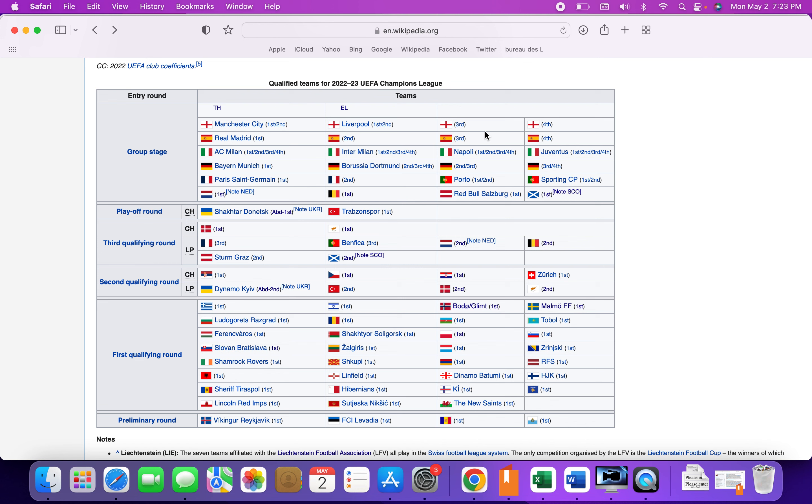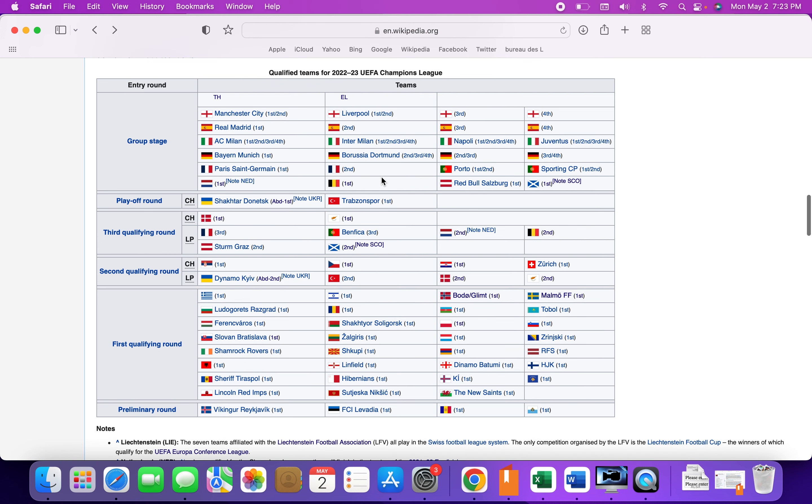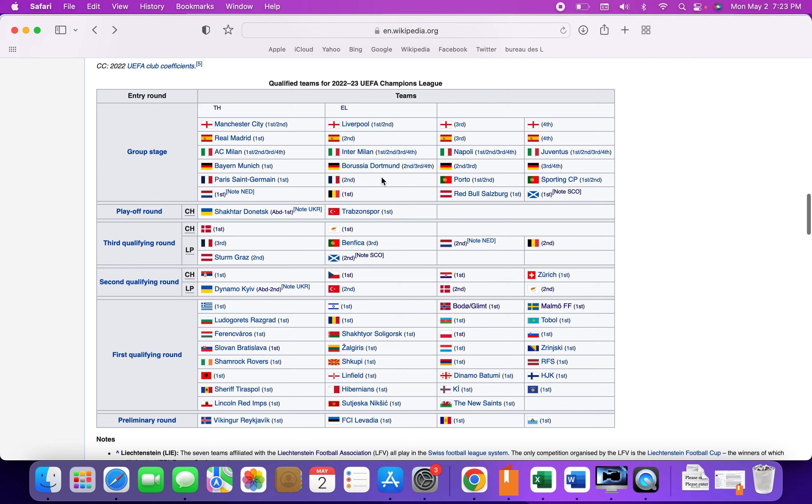Second in Ligue 1 right now is Marseille. They're a really really good team this year, not at home though. Away they're very good, at home they're pretty bad, which is interesting. Right now Ajax are top of the league in the Netherlands.